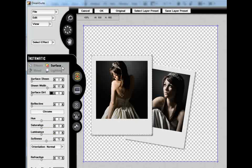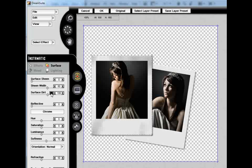Now to keep these frames from looking so computerized, we can actually go under our Surface tab and change around the Surface Dirt tab, which is going to give it some smudges and some dirt to give it some character.